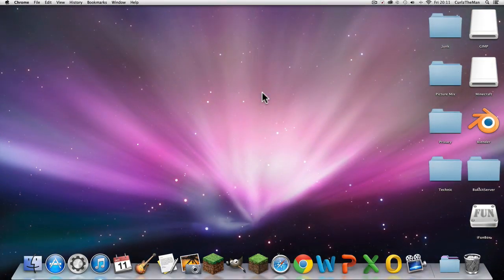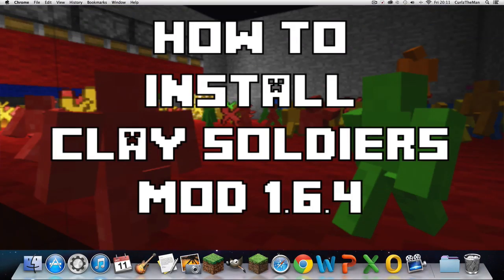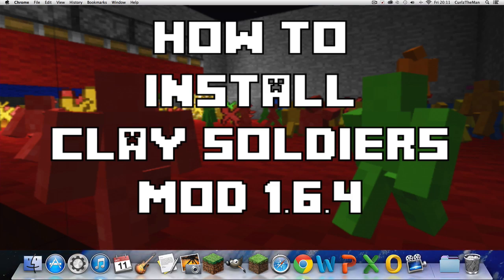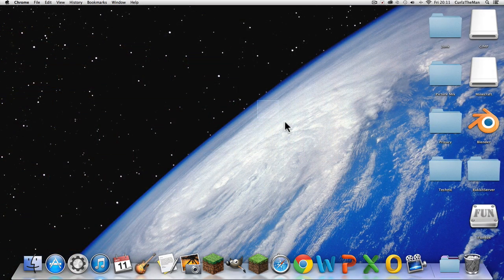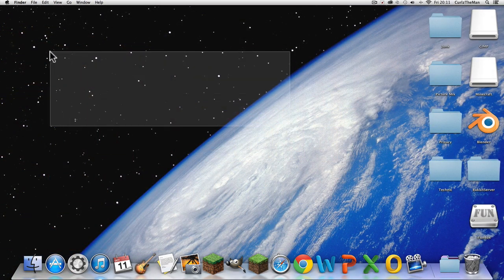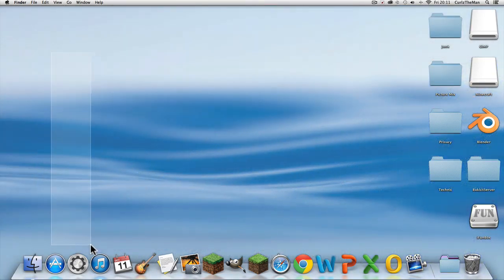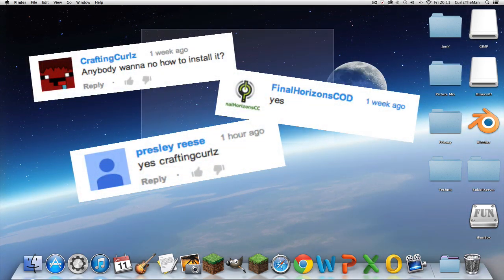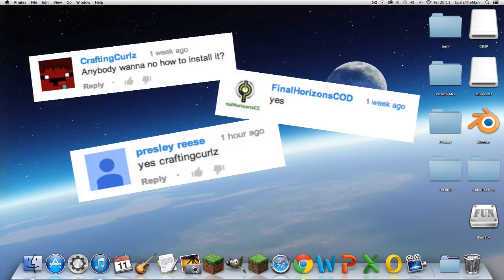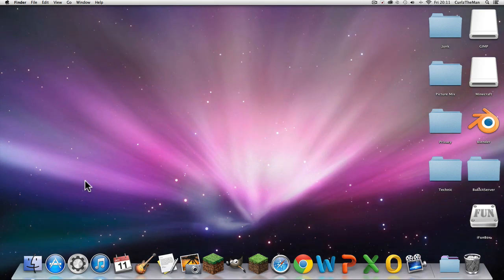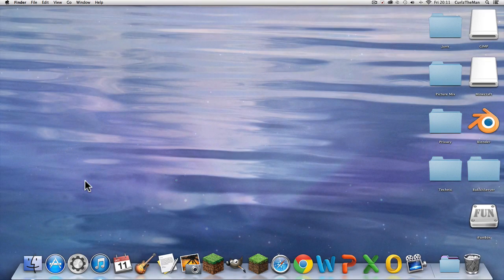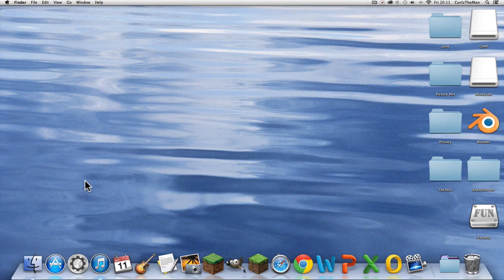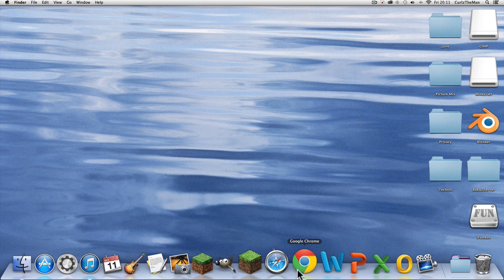Hello guys, what is up! I have had 20 billion comments — well, in other words, about 10 comments — asking how to install the Clay Soldiers mod for Mac and PC. As you can see the comments right here on the screen, those are the people who requested this. So here's what I'm gonna do: I'm gonna show you how to install it.